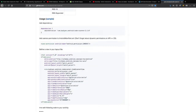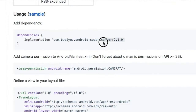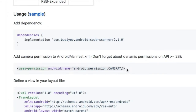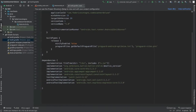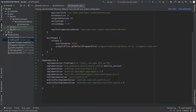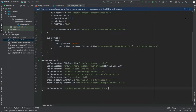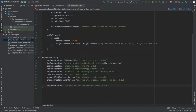The main thing we have to retrieve from the GitHub page is the implementation dependency. It also has a reminder to add the camera permission to our manifest file and that we have to create a dynamic permission request after API level 23. Once we've copied the implementation we can paste it into our gradle file and click sync now.